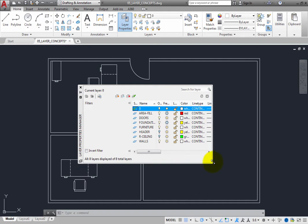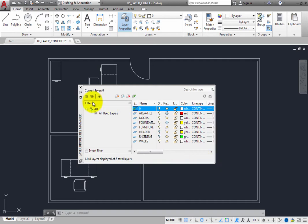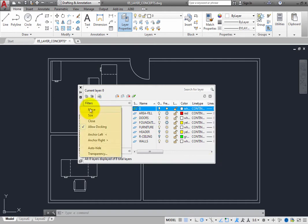If you right-click on the title bar, you can move, size, or close the palette.